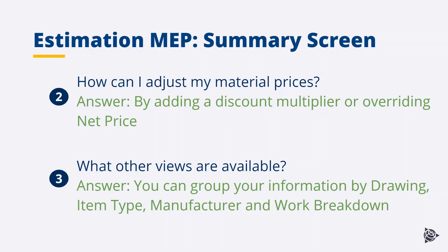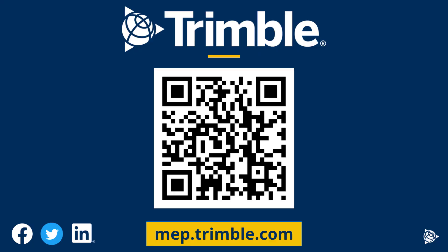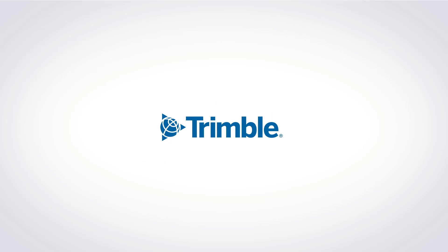This concludes the overview of Summary. Thank you for watching. We hope you enjoyed this video. Visit MEP.trimble.com for even more product resources. See you next time!